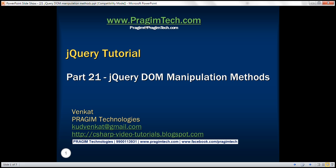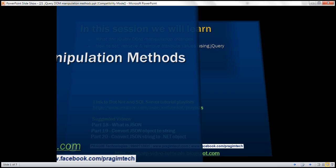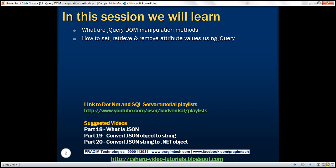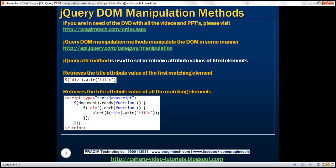This is part 21 of the jQuery tutorial. In this video, we'll discuss what jQuery DOM manipulation methods are and how to set, retrieve, and remove attribute values using jQuery. jQuery DOM manipulation methods manipulate the DOM — the Document Object Model — in some manner or another. The URL shown here has the complete list of jQuery DOM manipulation methods.